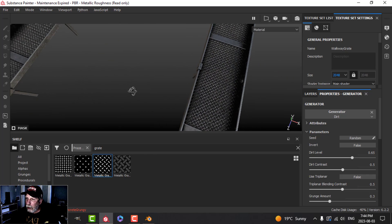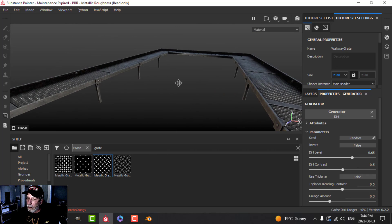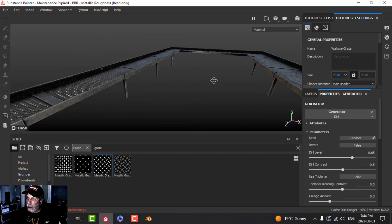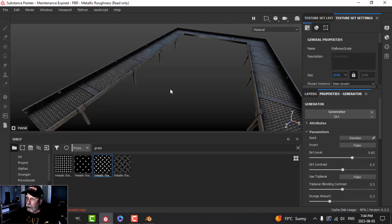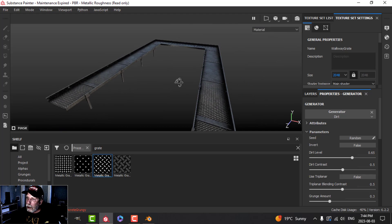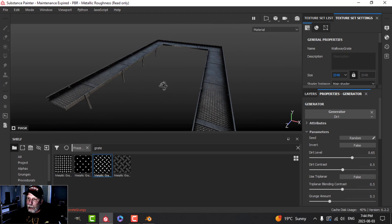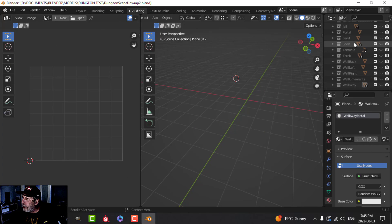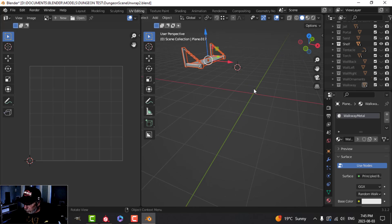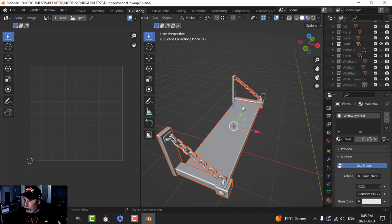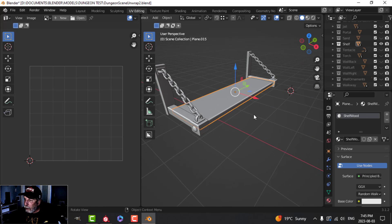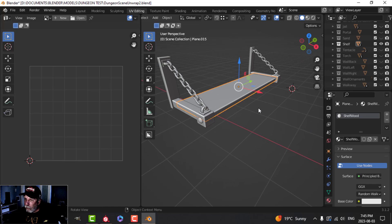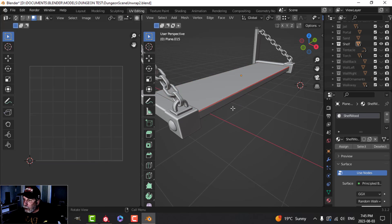The walkway is done. You can put dust, dirt, and grunge on it, but I think I'll leave it at that. Let's come back to Blender and have a look at the shelf. On the shelf I have this piece of wood — it's already unwrapped with just that seam there.